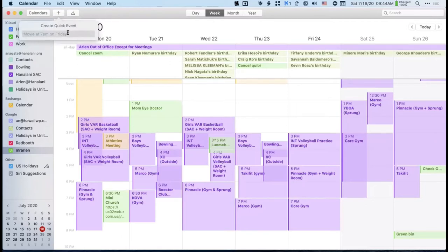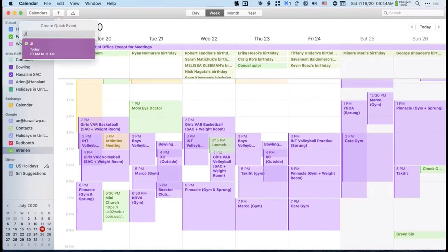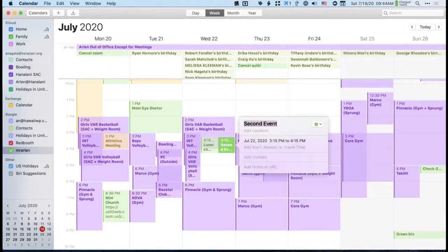With quick entry, you type in the event using natural language—just type it like you would say it—and hit Return, then it will add the event. For example: July 22nd, 3:15 PM, and the event name. Someone asks if this is the same for iPad and iOS—yes, it's the same.